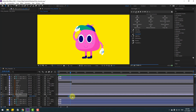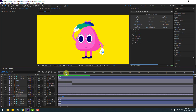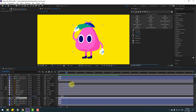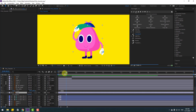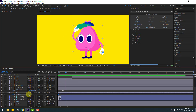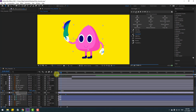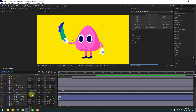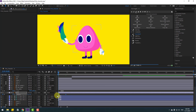Select the two blink keyframes and move them to the left. Select body, press Alt to open rotation, and go to here — make a new rotation keyframe. Go to 5 frames and change rotation to 3 or 4 degrees. Select the first frame and change to minus 3. Select the two frames and make eases.